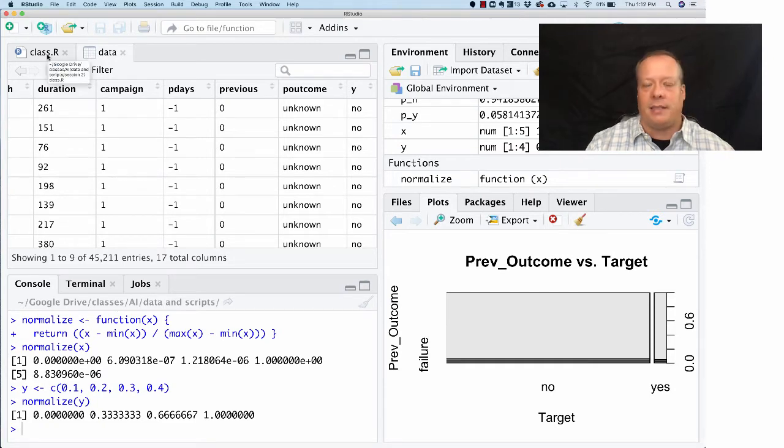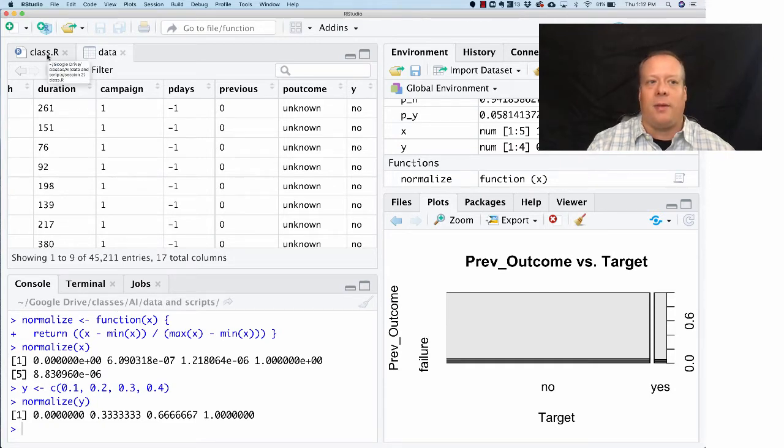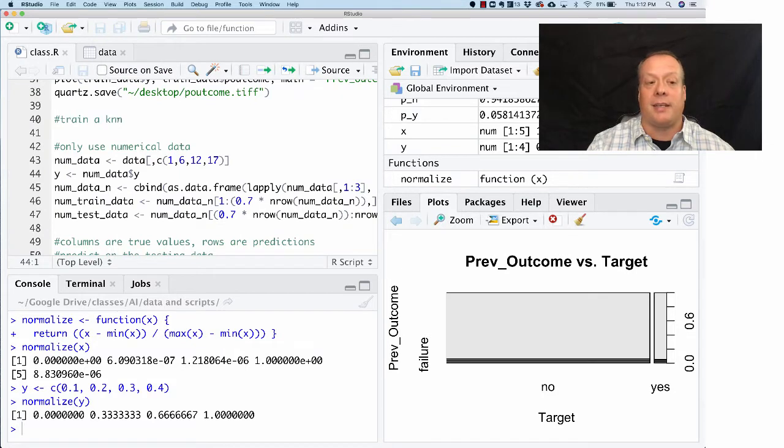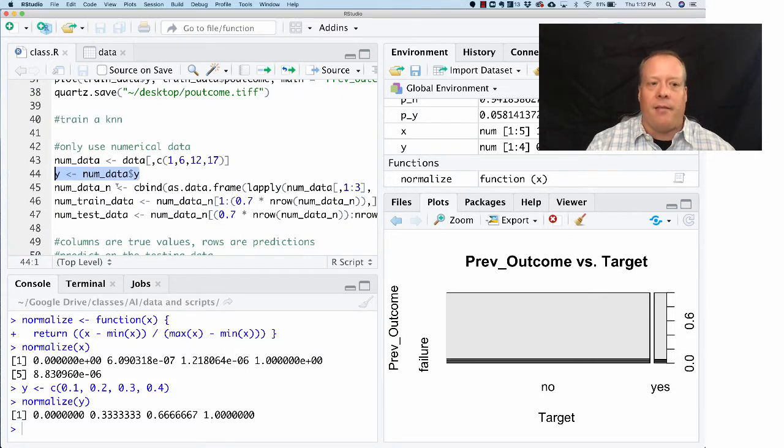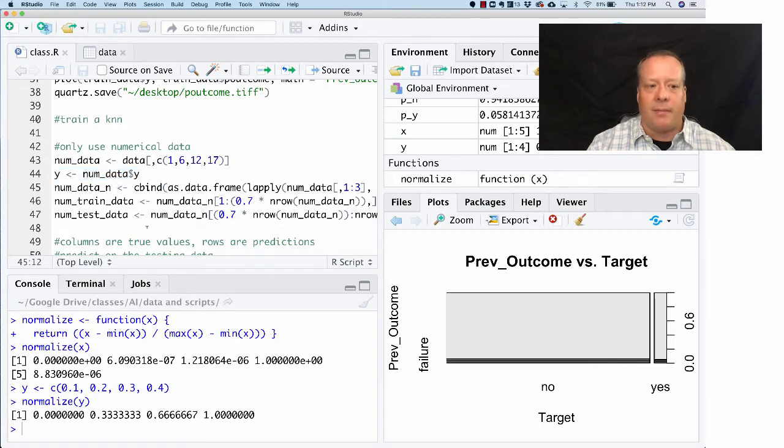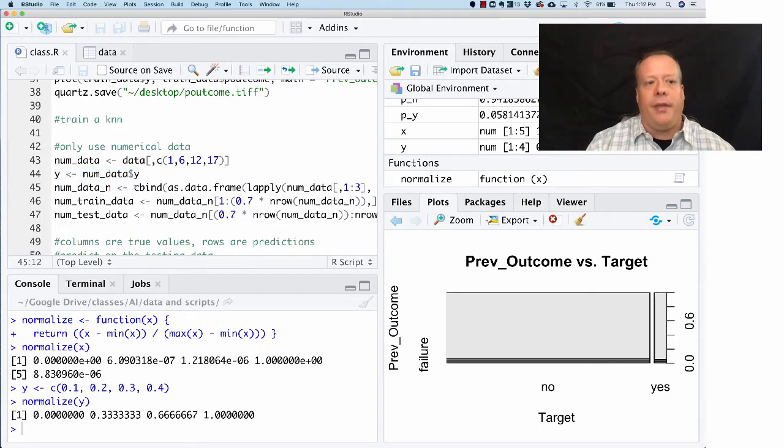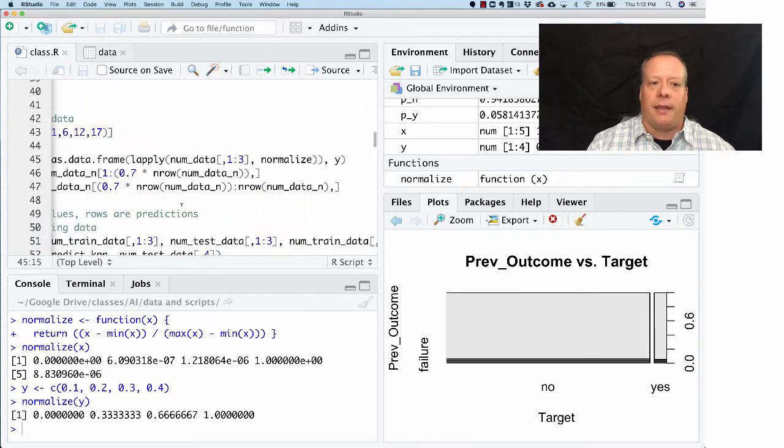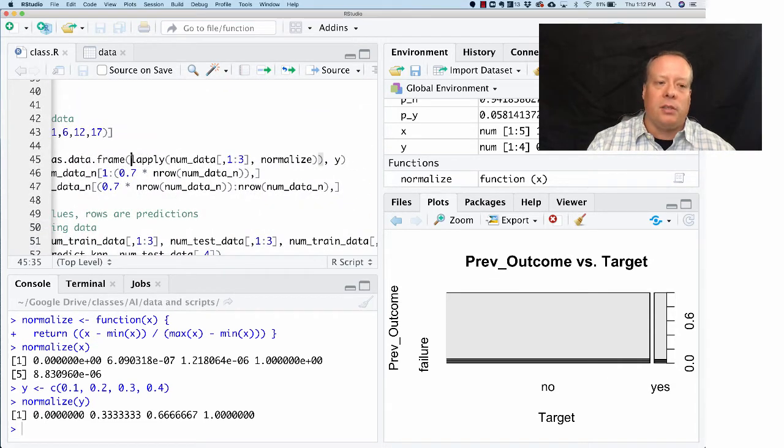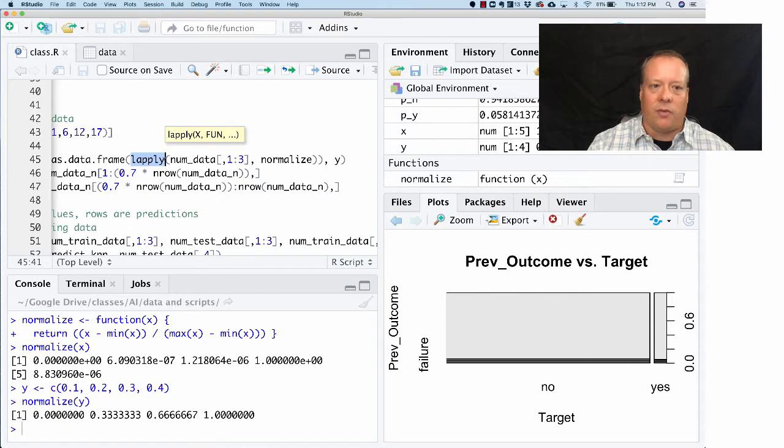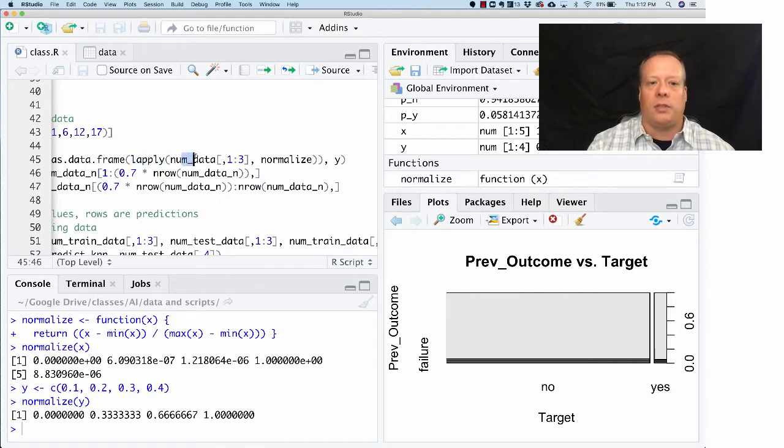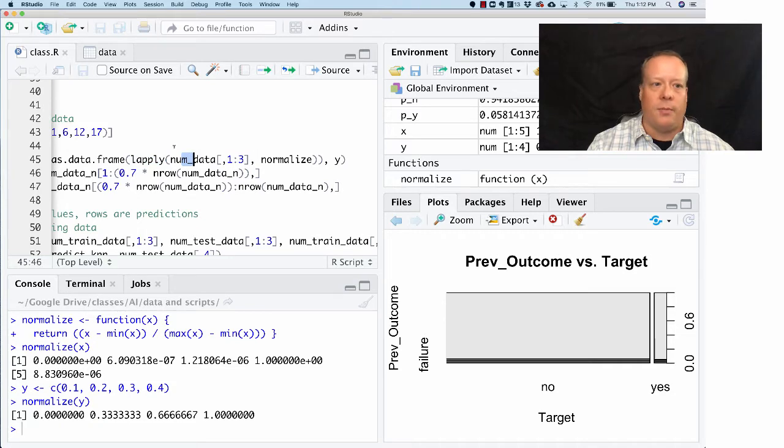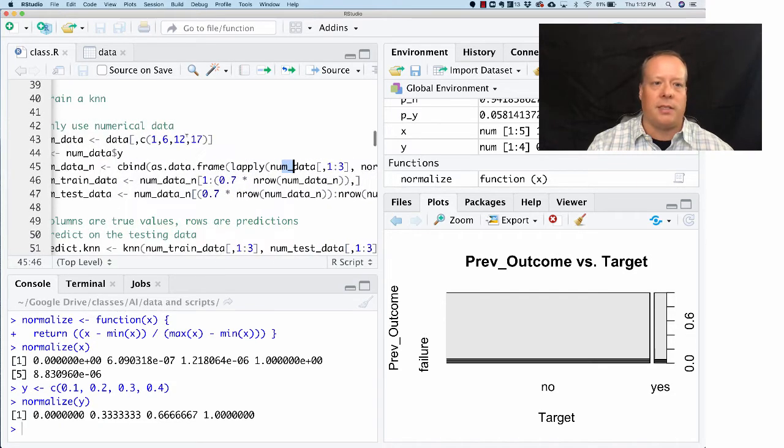We're going to grab that variable just in case. Then, this is a little bit tricky, but what we're essentially doing is we're calling this function called lapply, and lapply is going to take those first three columns of numerical data.